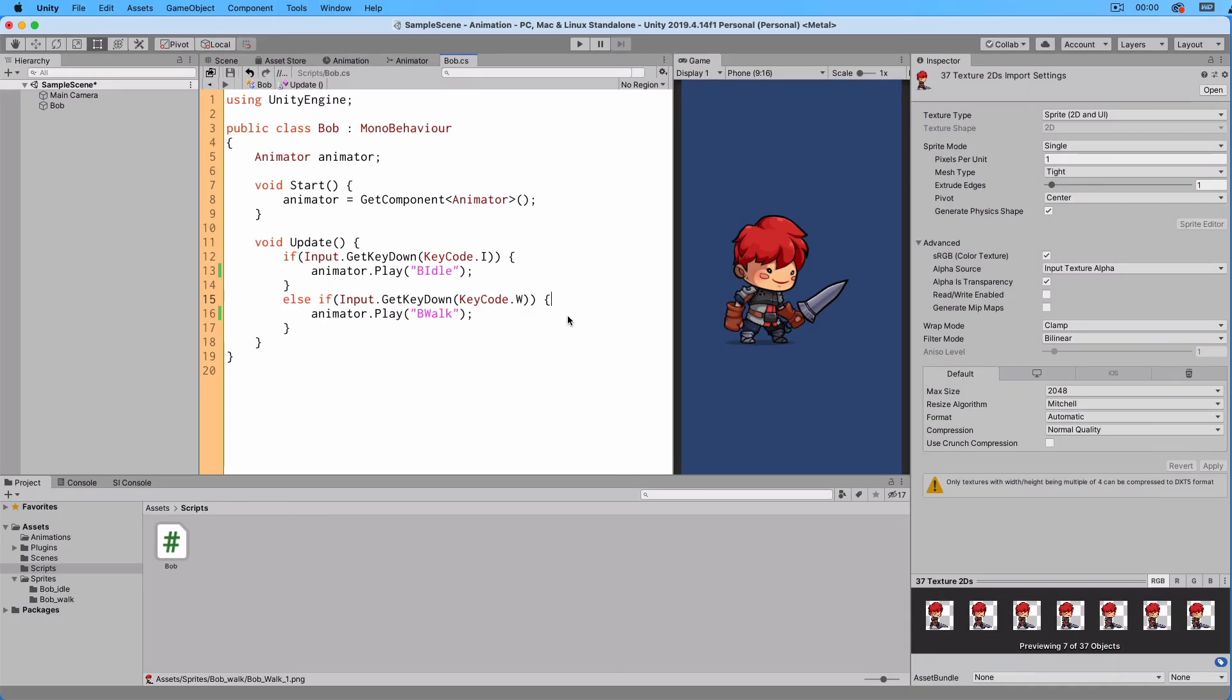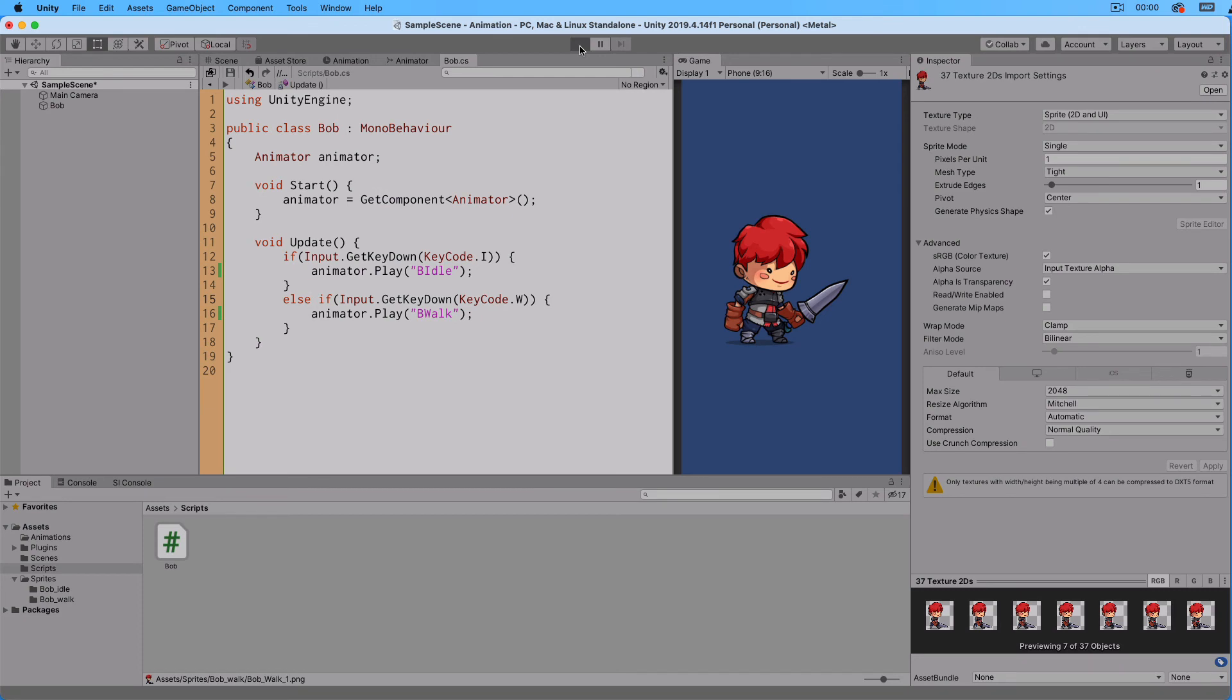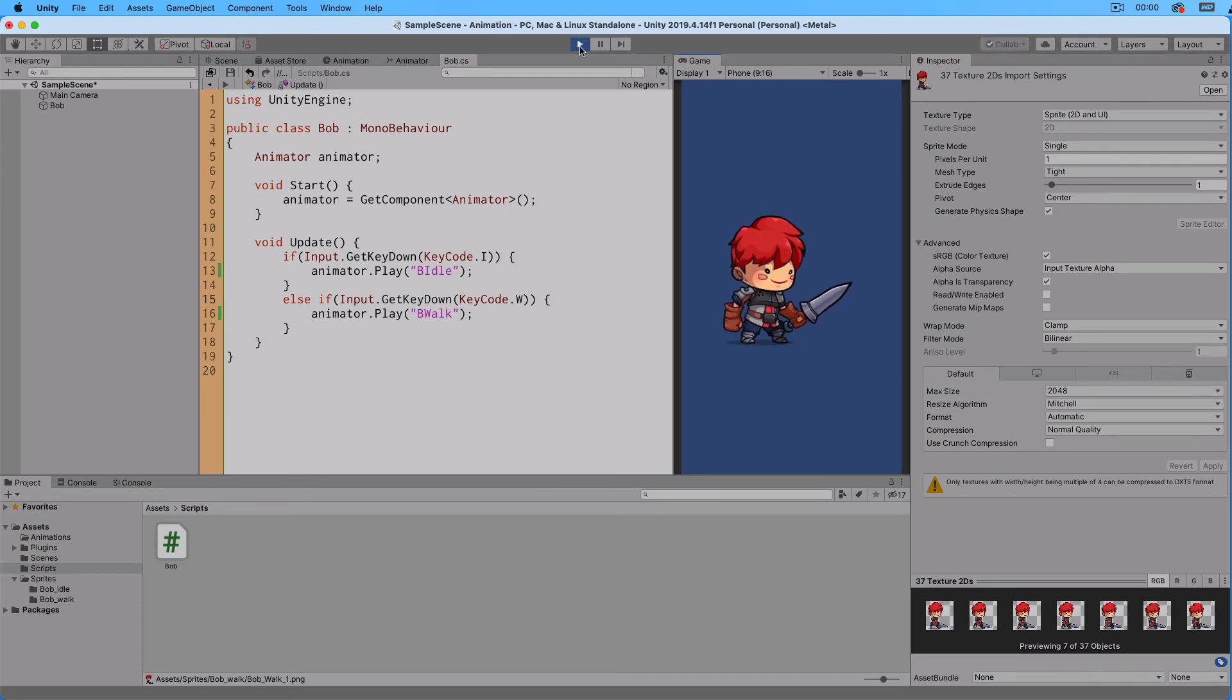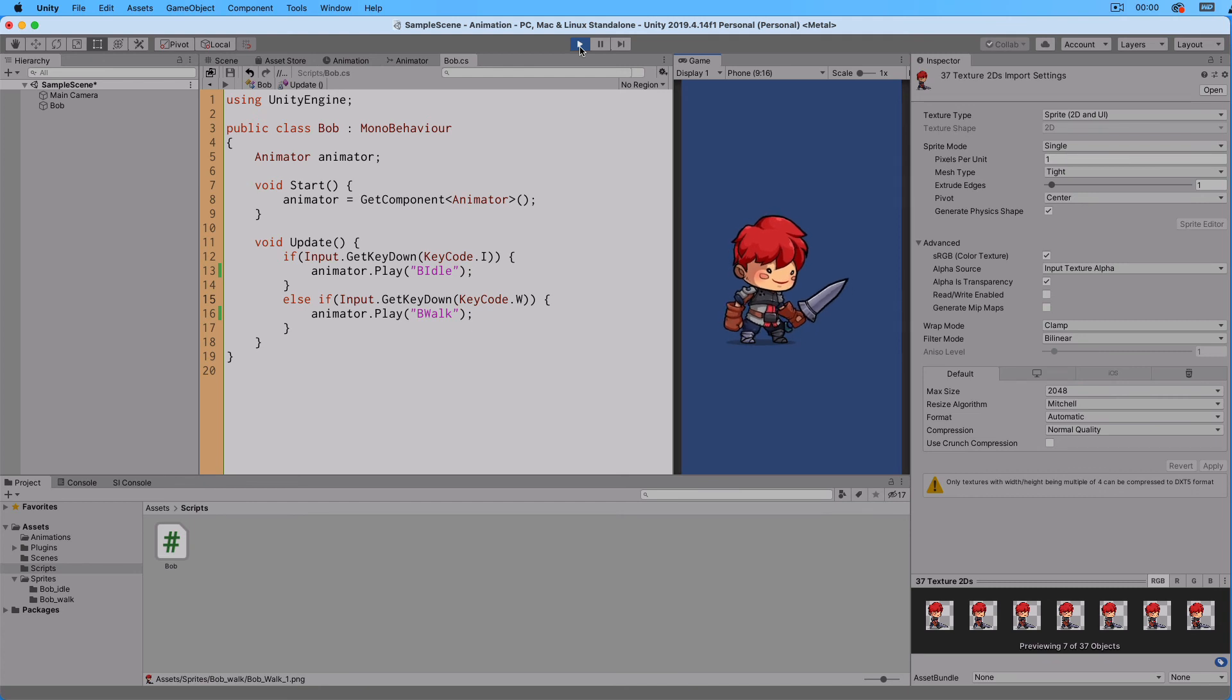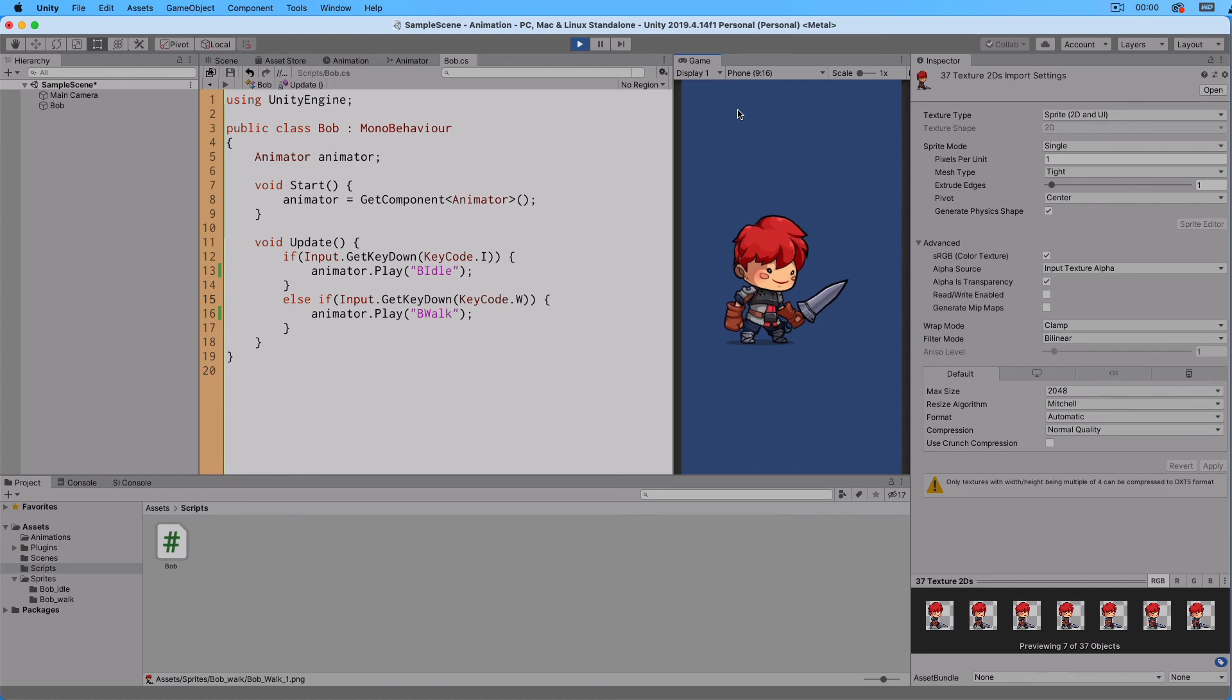Let's test this out. So click on the Play button. And as you can see, the animator starts the Idle animation, which was the default state.